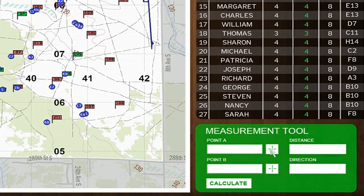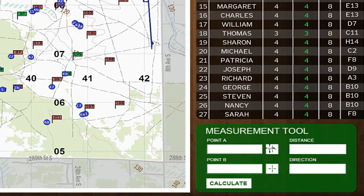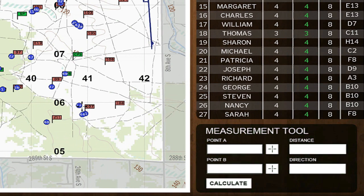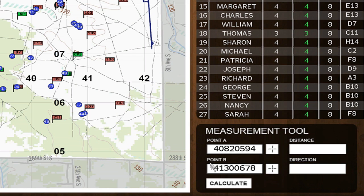The newly added measurement tool allows the instructor to assist students by verifying their calculations, or by calculating a new distance and direction from the student's current position to the point they are trying to reach.